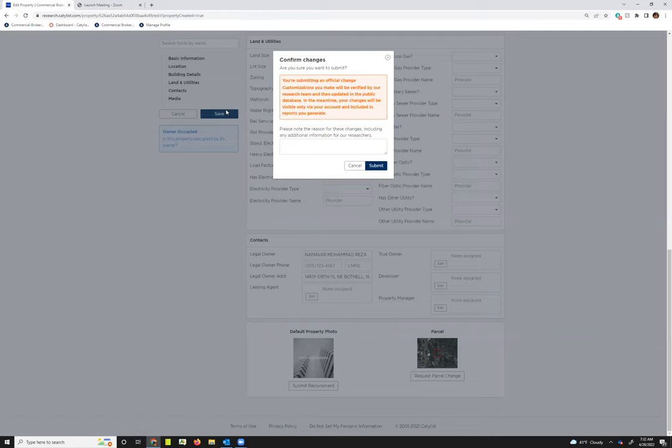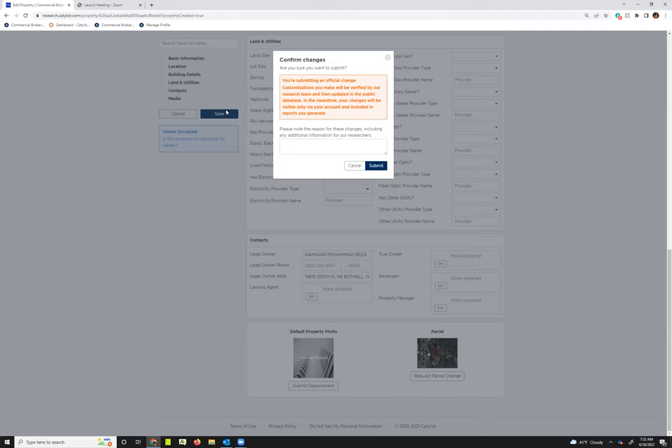It's letting me know I'm submitting an official change. What that will do is come to the SEBA staff for review. Keep in mind when you're doing this that the SEBA staff does review these changes within one to two hours during business days, and you will see the change right away on your end. However, the public site won't see those changes until they've been approved by the staff.